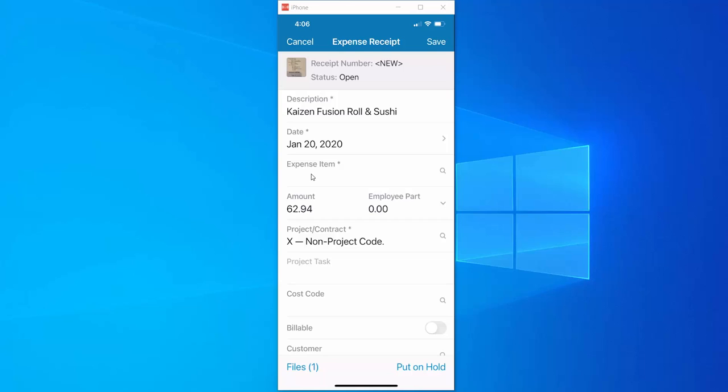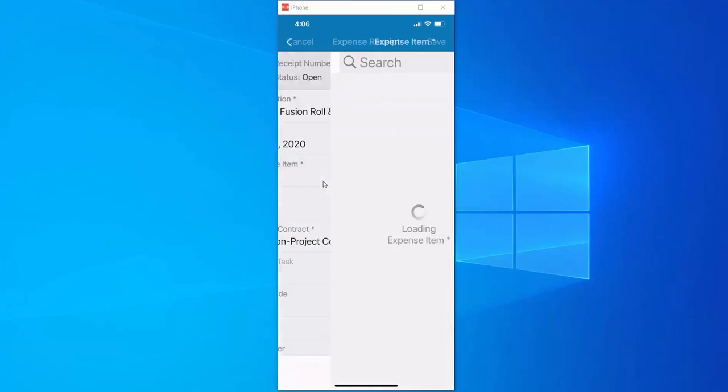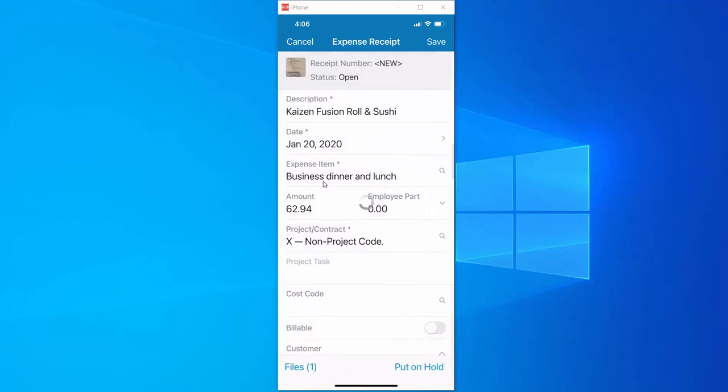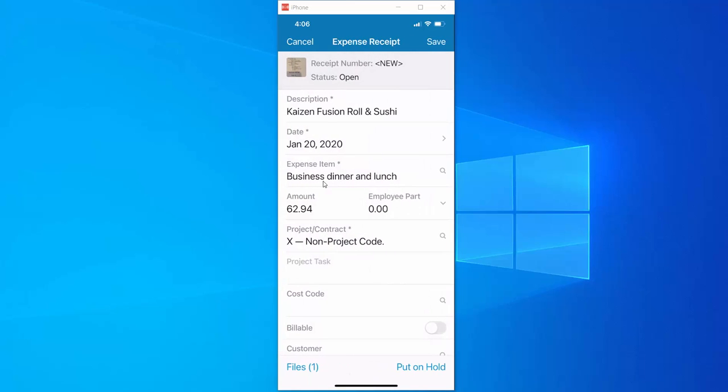Right above the amount field you notice we have a required field for expense item and you can tell it's required. It has a little asterisk right next to it. Since this did not auto populate we can still enter it manually. In this example the expense is for dinner so we'll go ahead and just pick meals.